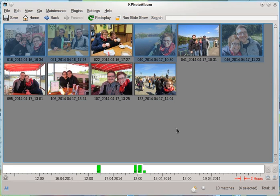Hi, my name is Tobias Leupold and I will show you the new face detection and face recognition functions of KPhotoAlbum.